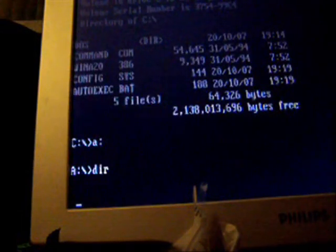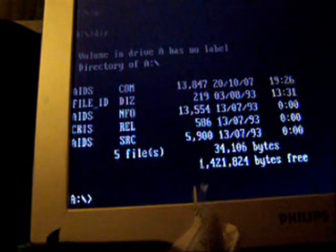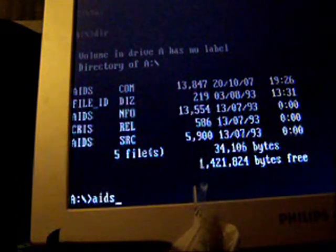Okay, as you can see, the AIDS.com file is there. That is the infected file. Let's run it.